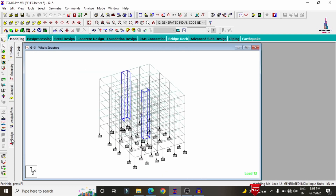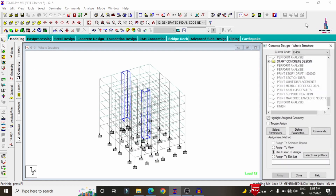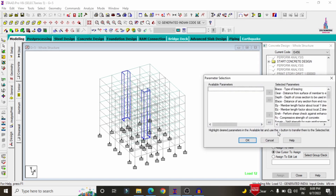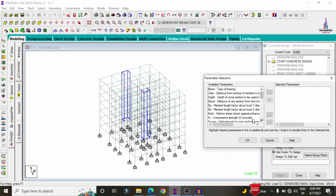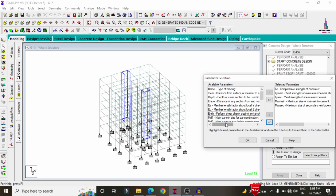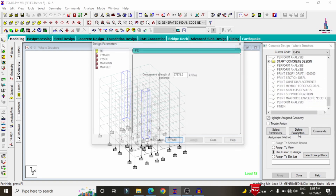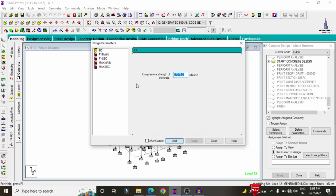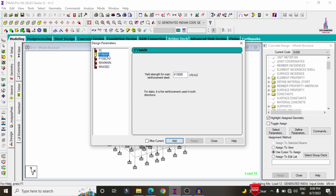After analysis, we need to design the structure. Go to Modeling, click Design, then Concrete Design, and select the IS 456:2000 codal provision. Click Design, then Select Parameters. I am deselecting all parameters and then selecting compressive strength, yield strength, yield strength of shear reinforcement, maximum main, and maximum secondary. Click OK. Select the grade of concrete as M30.